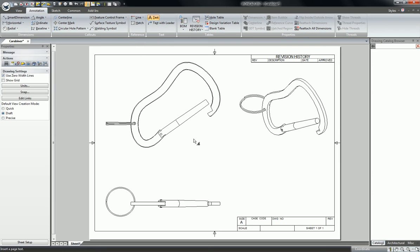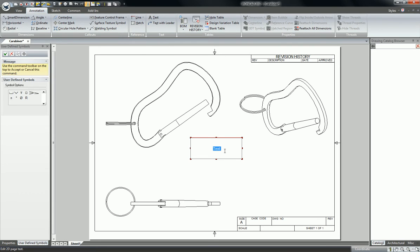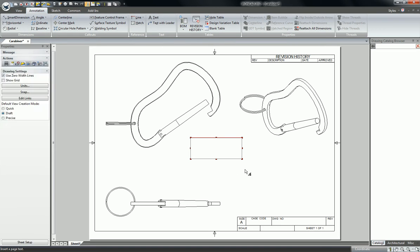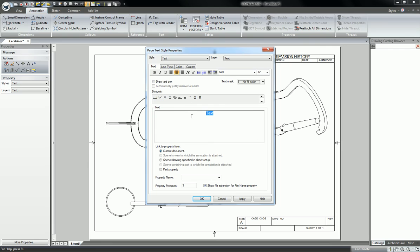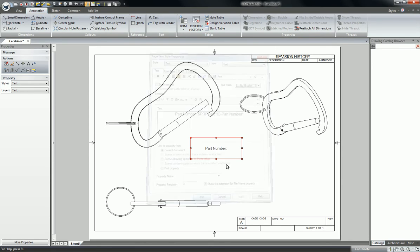So first let's create our annotation. And we're going to create text that is based on the part property of the part that we're going to drag to.